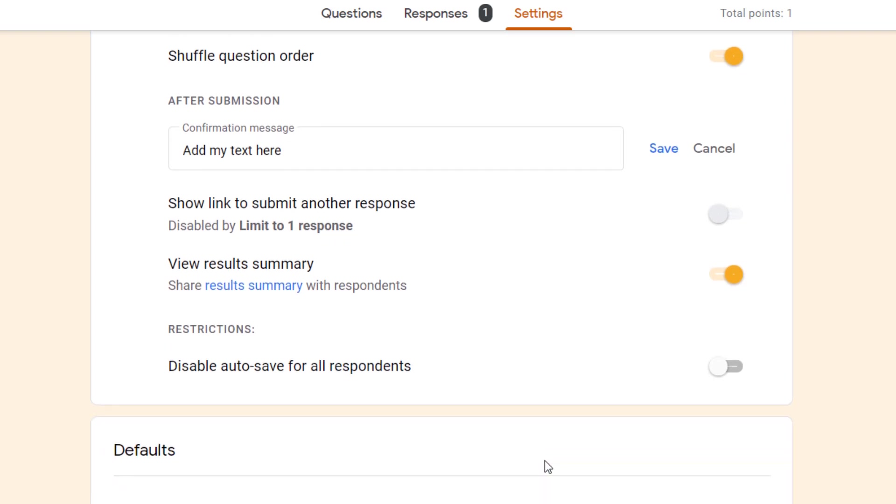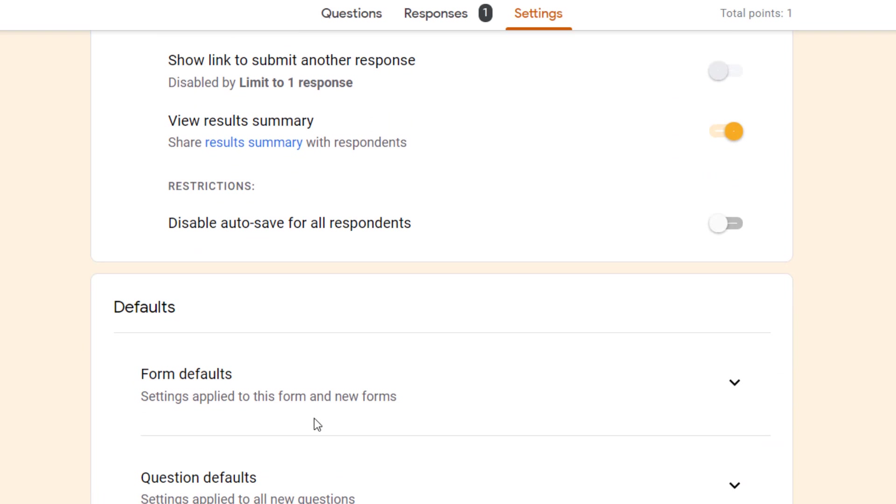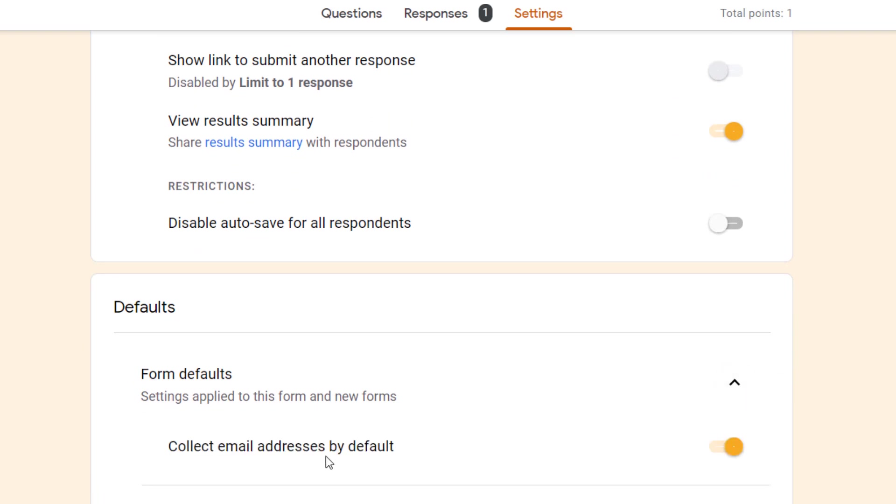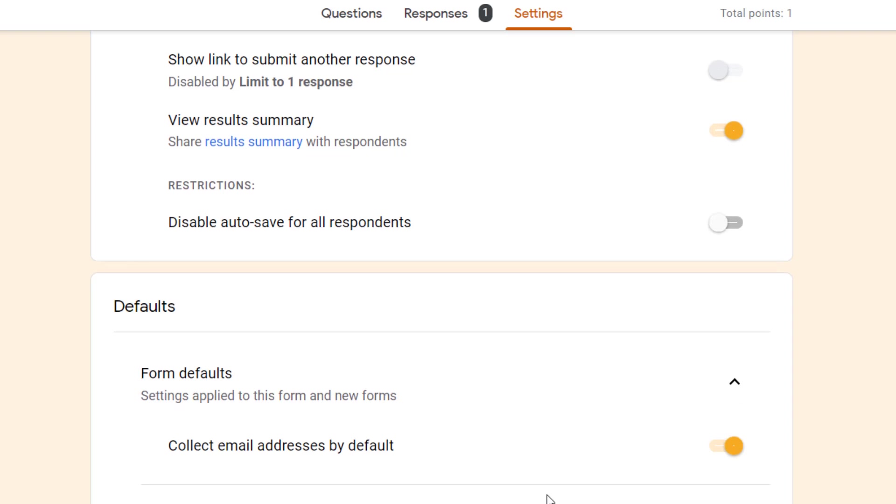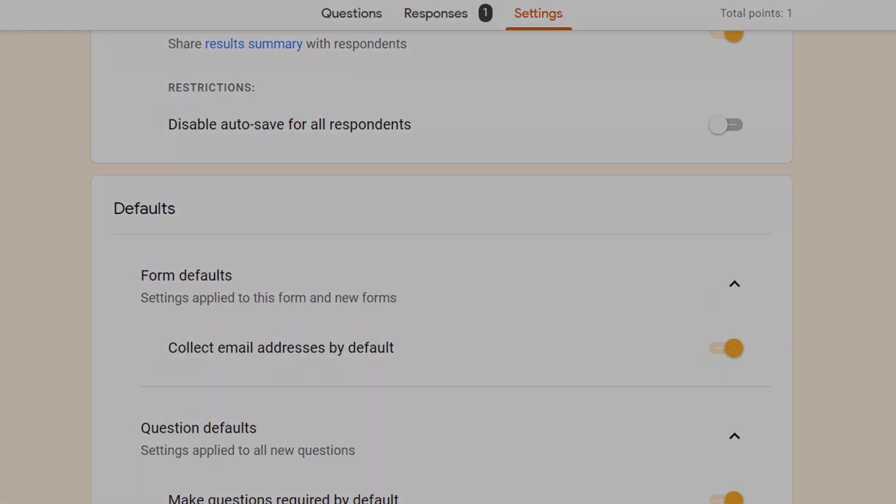Lastly we've got some defaults. You've got the default to collect email addresses and you've got the default to make questions required. If you put these on, that will be the case for all of your forms. So I hope this has been helpful in going through the settings in your Google form.